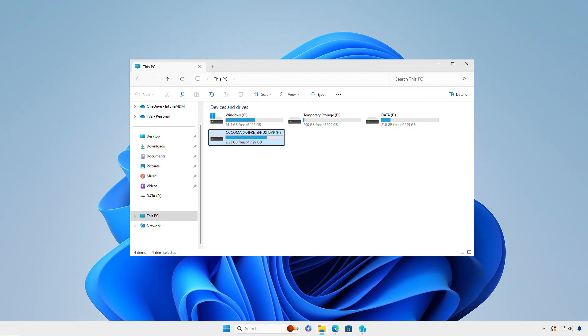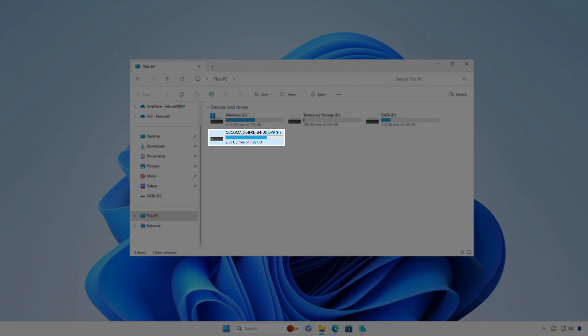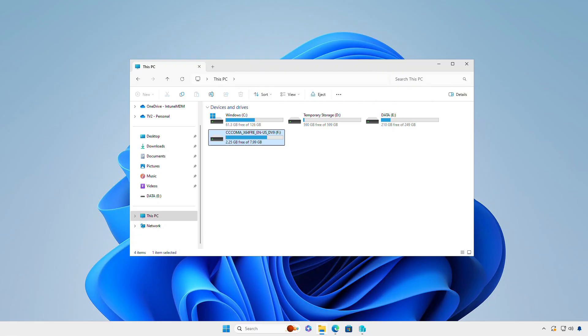In this video, we'll show you how to identify the version of Windows on a USB bootable device without needing to recreate it. For example, let's say you have a USB bootable drive with a generic name, and you're unsure which Windows edition it contains.